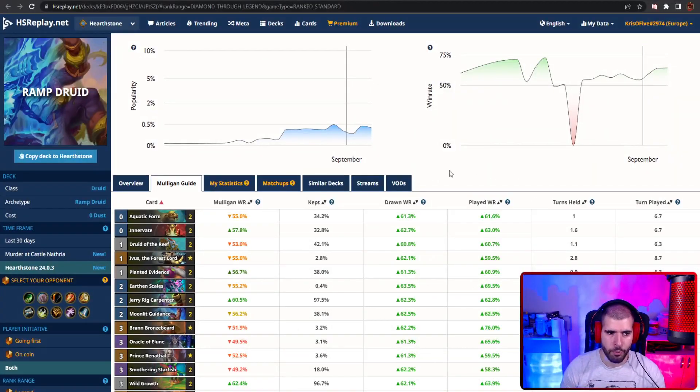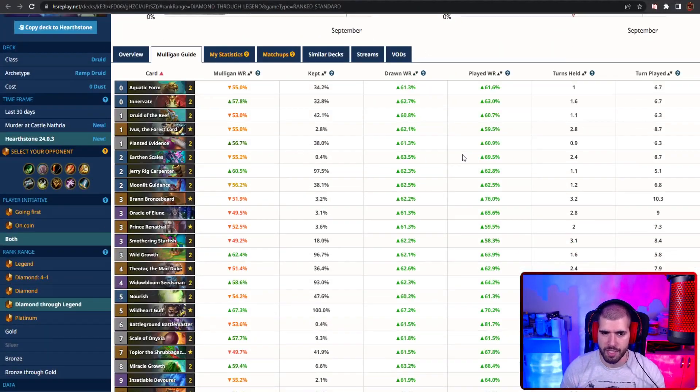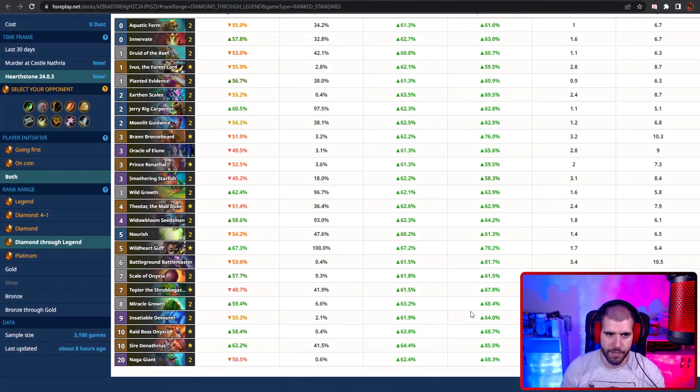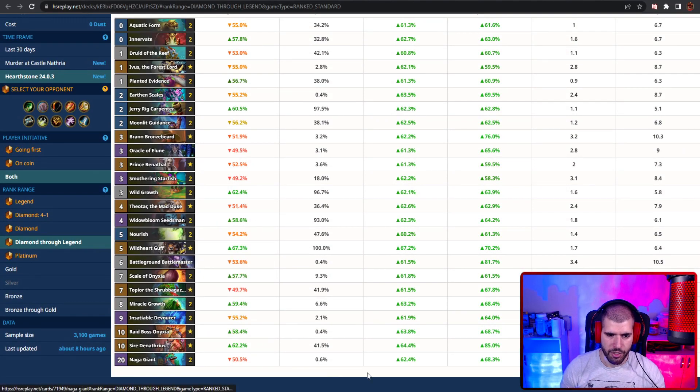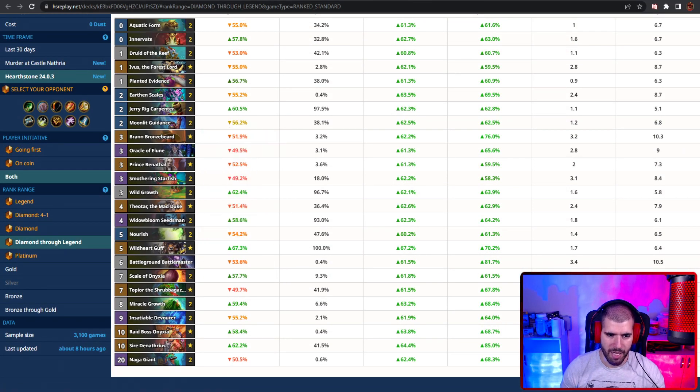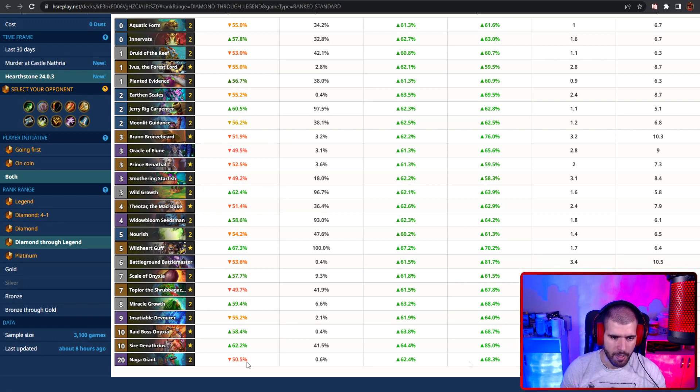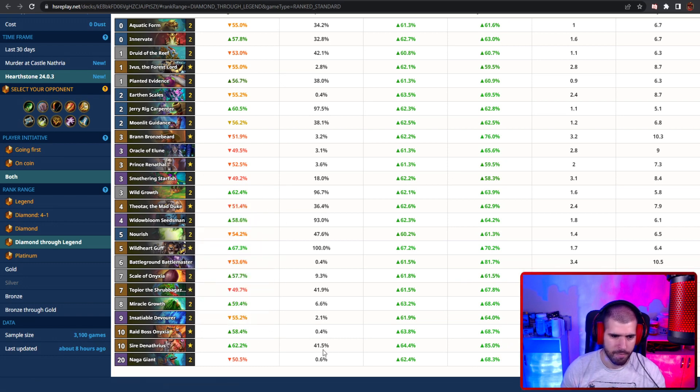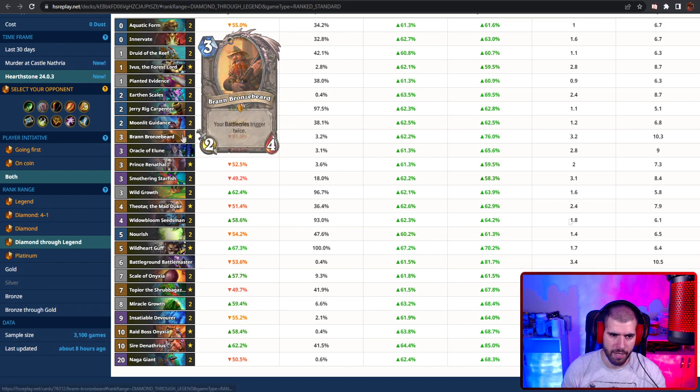On the number 2 spot, we have Ram Druid this time, and this is again a 40 variant, like most of them. The naga giants are back in the deck, and you also have battleground battlemaster for some crazy winty reaction. You still have your Denathrius at the end, and you can double it up with your Brann.